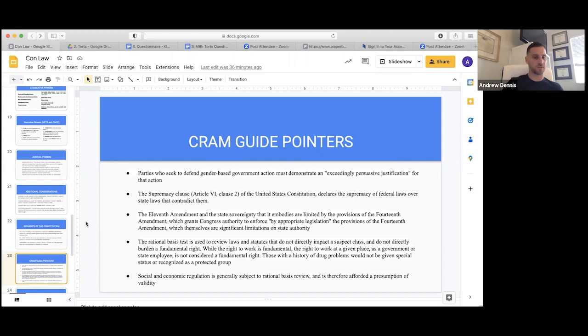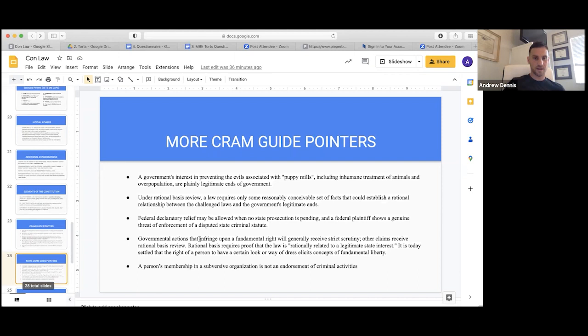Social and economic regulation is not a suspect class, it's not a fundamental right — it would be a rational basis review. You can see just from these pointers that a lot of the questions come down to level of scrutiny.